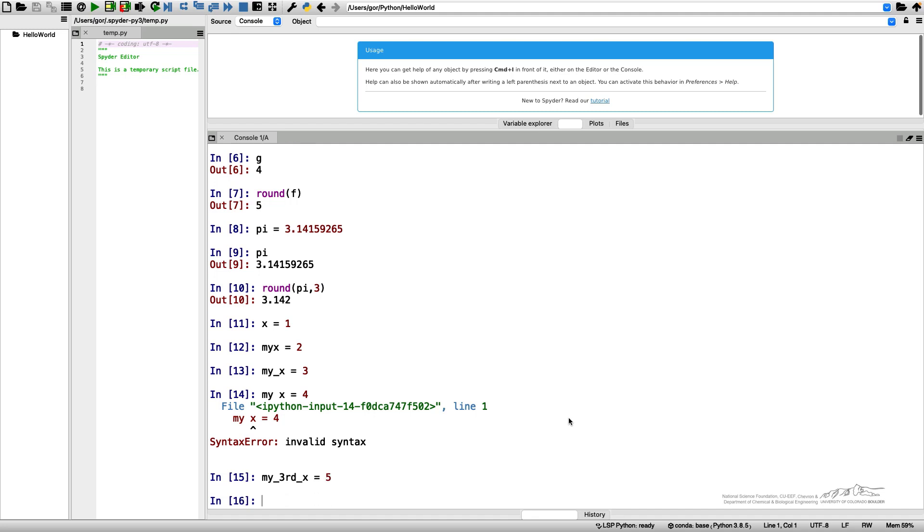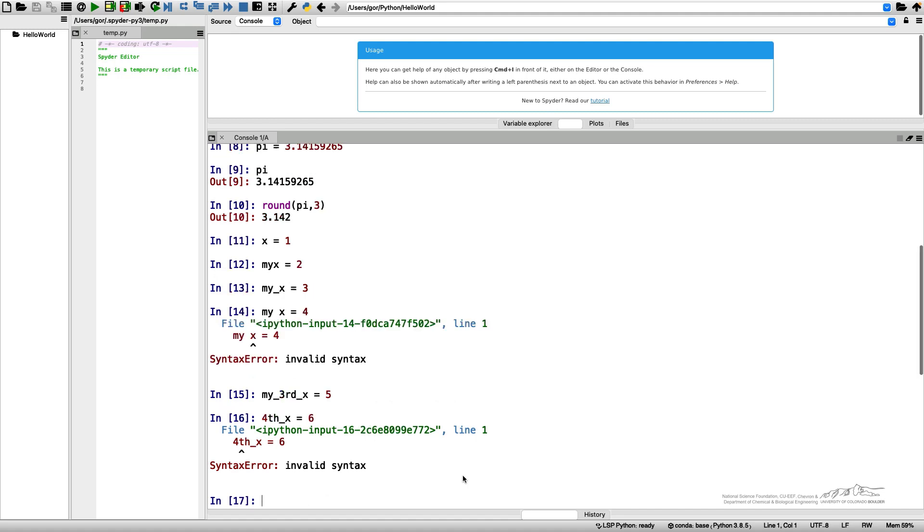I can call my variable my_third_x equals 5. So I can use underscore. I can use numbers in the name of my variables. What I cannot do is start the variable from a number. Python will give me an error and say that the syntax is invalid.